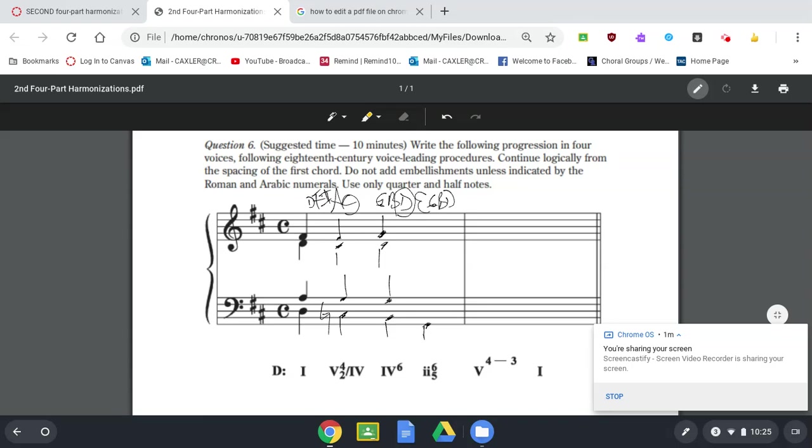So I'll cross out that G. We can't use the G in the tenor because we just used the G. So we've got to find something else. So the next closest note would be, I would actually bring it up to here, the B.